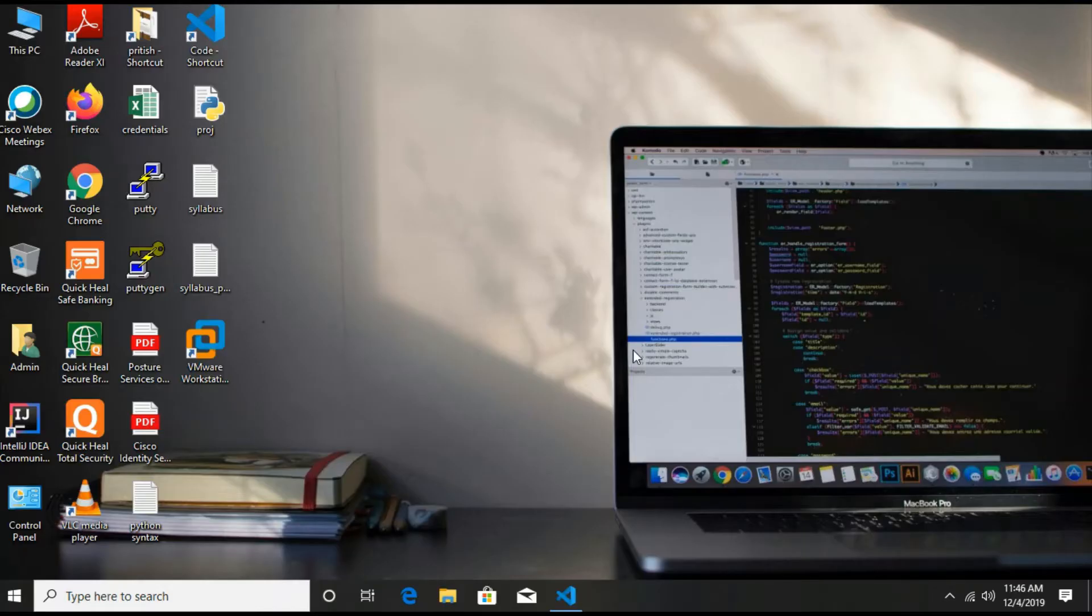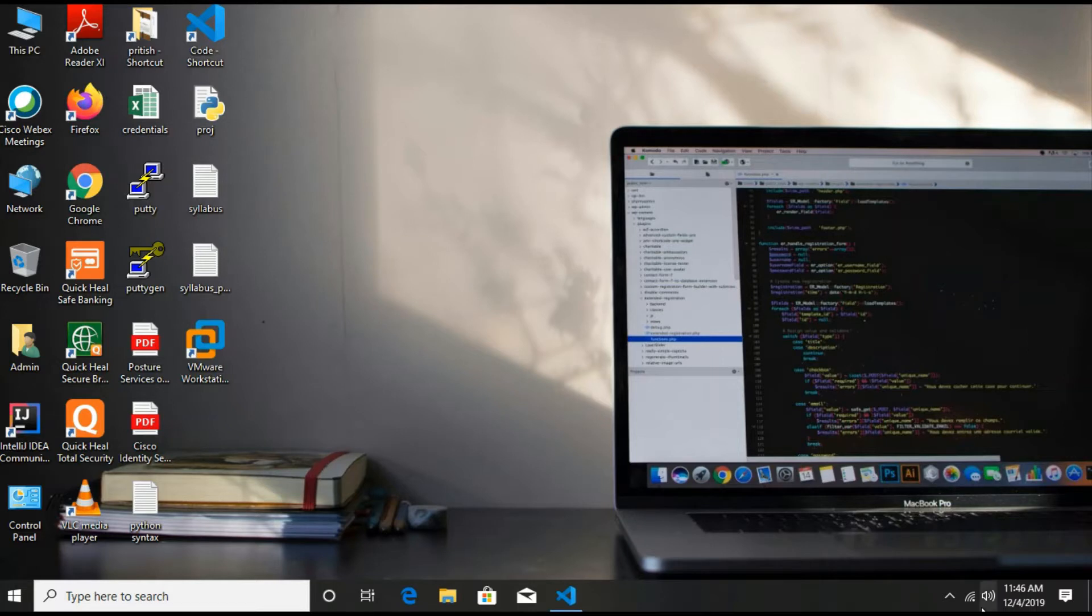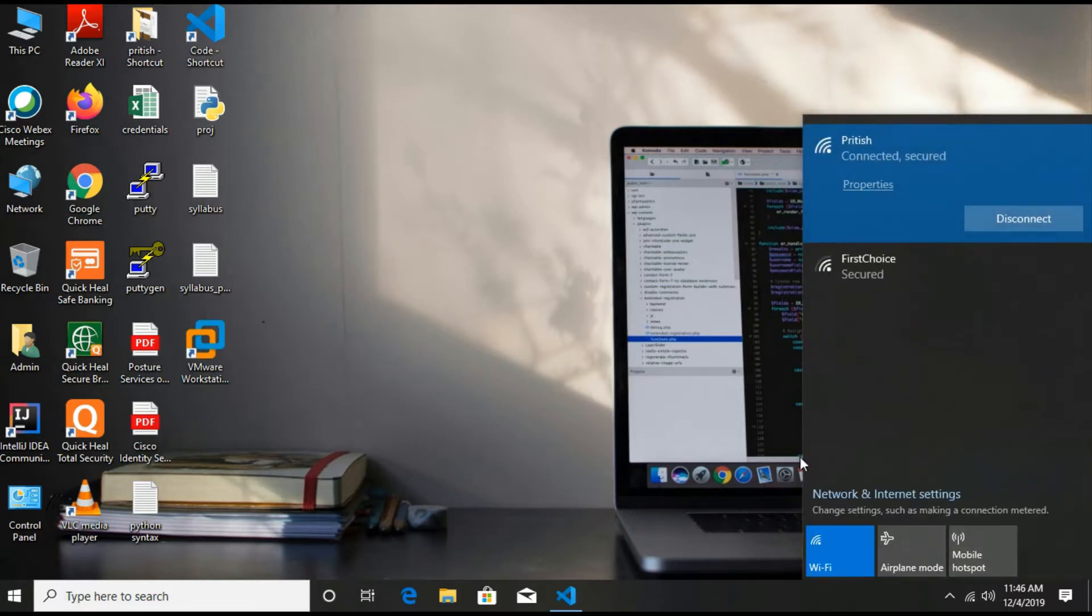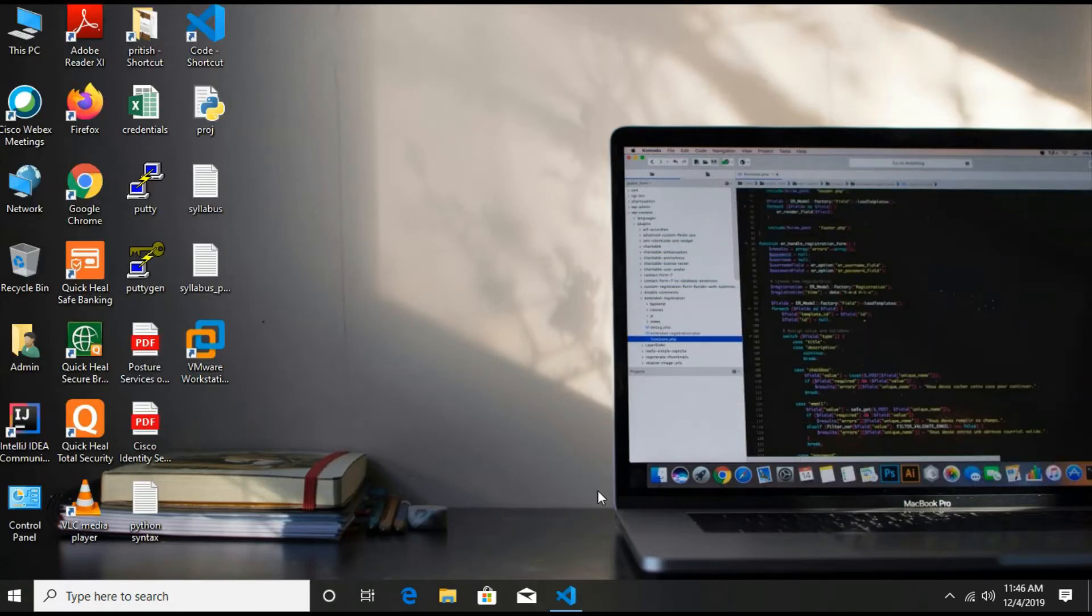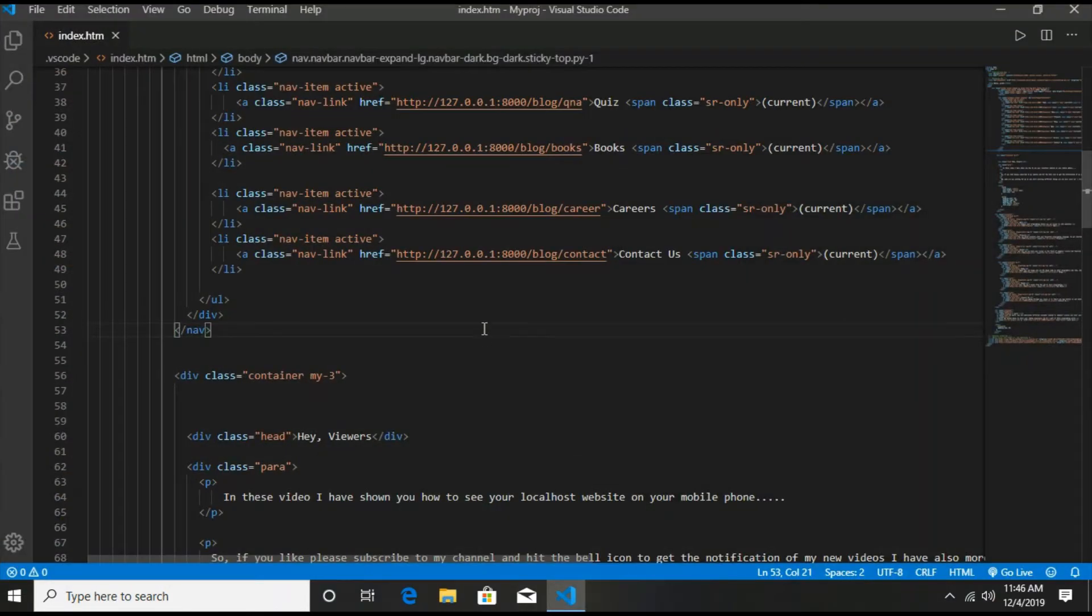The very first step that you have to do is to connect your PC and mobile phone to the same WiFi or router. So I have connected my mobile phone and computer to the same WiFi.